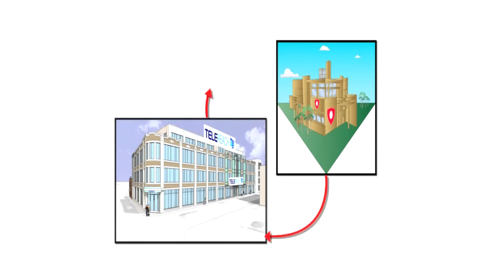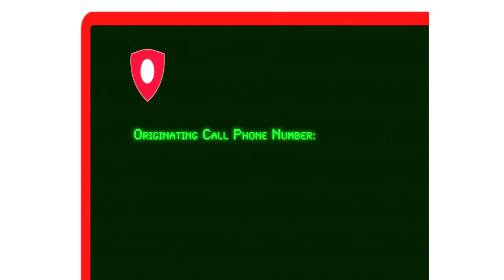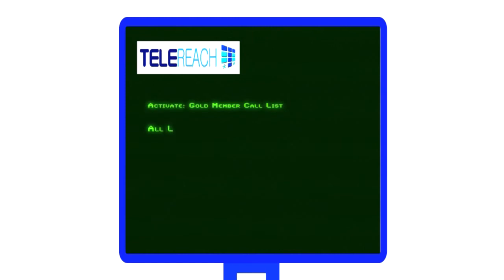The coach is given a number to dial into. The conference call will originate from this number. A TeleReach facilitator activates the call list and the call goes out simultaneously to the members at the scheduled time.